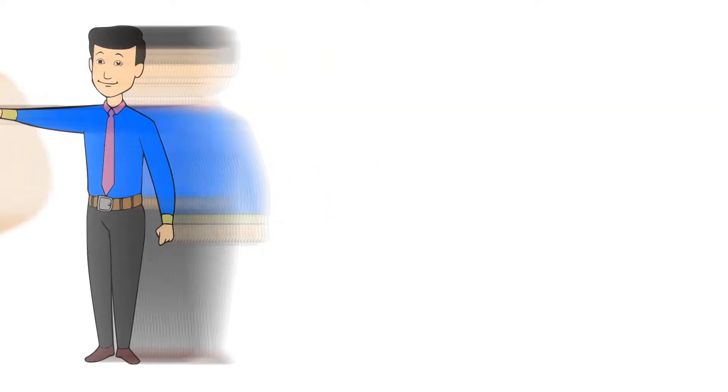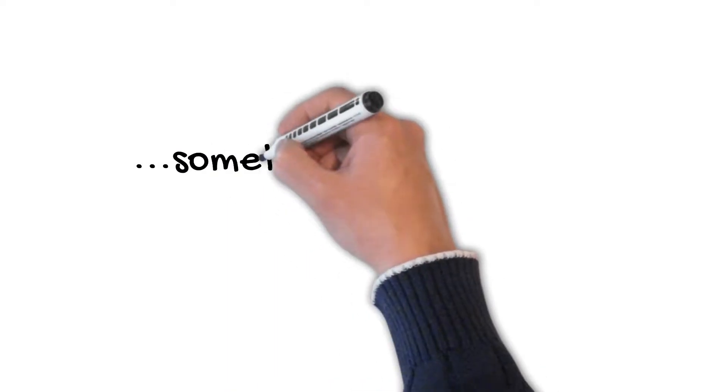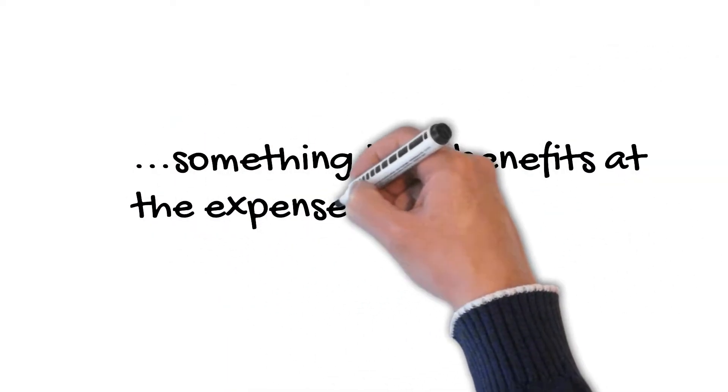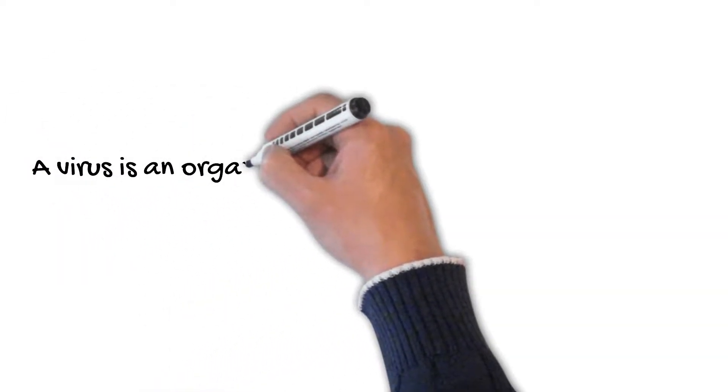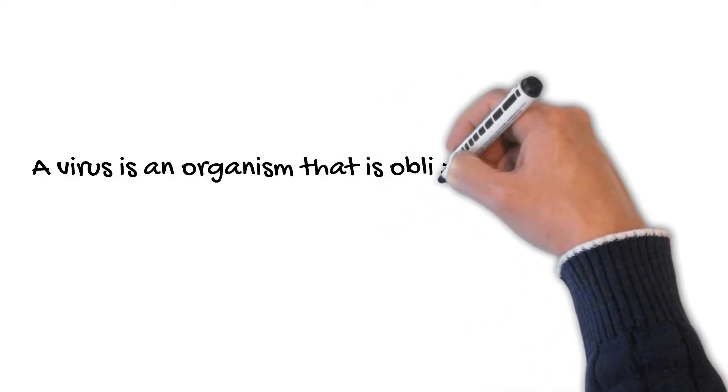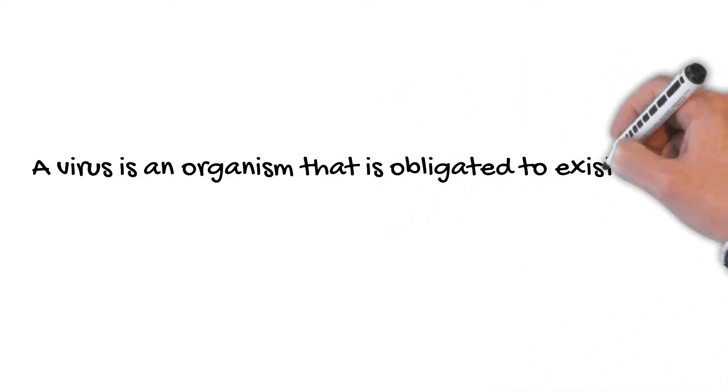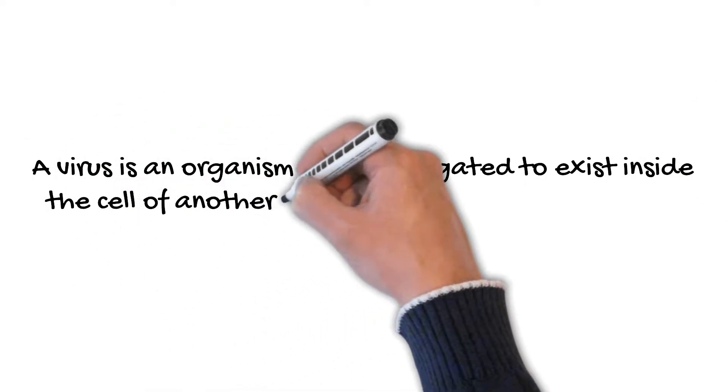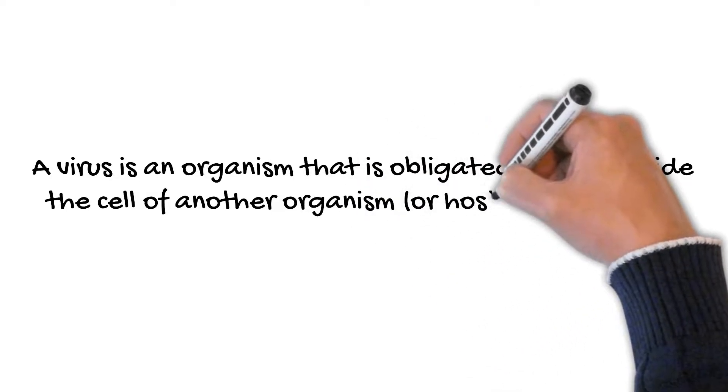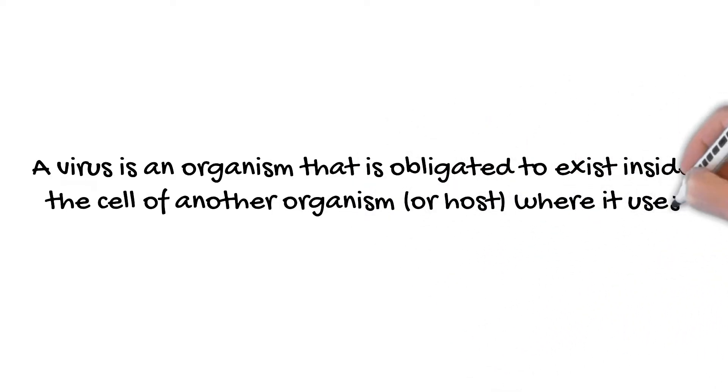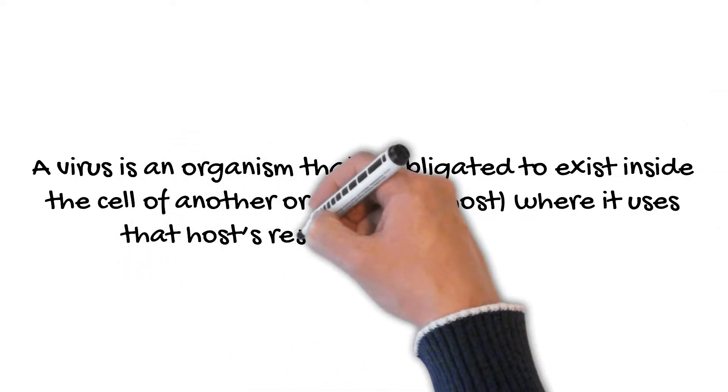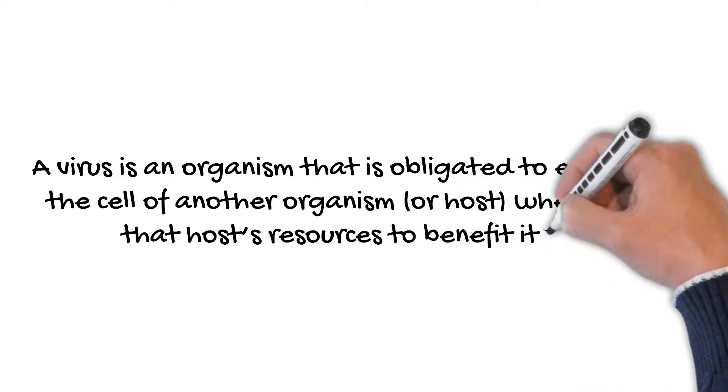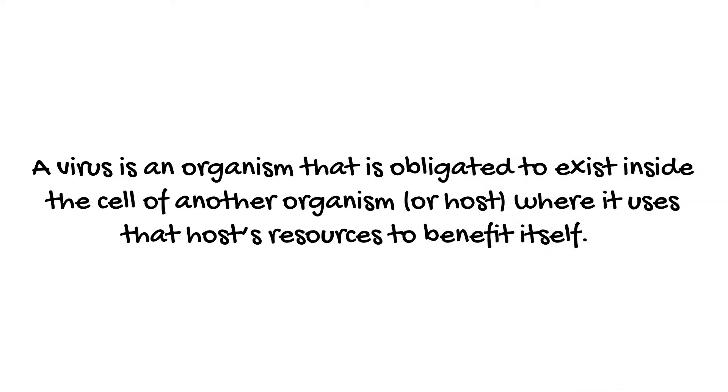Now, a parasite. We've all heard this term and used it many times, but do we really know what a parasite is? Well, a parasite is something that benefits at the expense of its host. All right. So let's put all this back together into kind of a long sentence. A virus is an organism that is obligated to exist inside the cell of another organism, or a host, where it uses that host's resources to benefit itself. So would you agree that Campbell and Reese's three-word definition provided us with a ton of information?